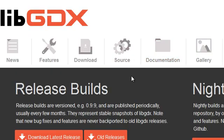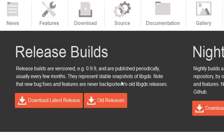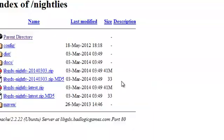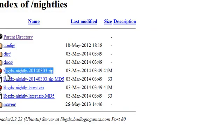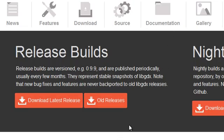And of course this is a libgdx project so you're going to need libgdx so head over to their website and download the latest nightly build right here.